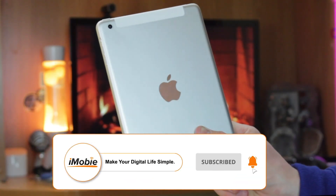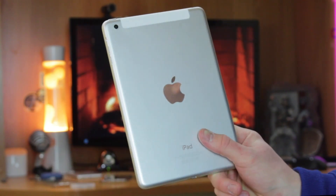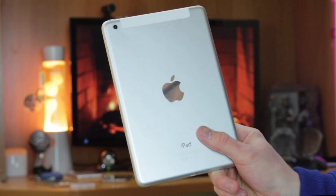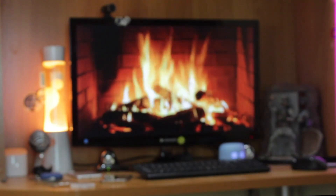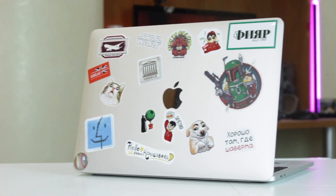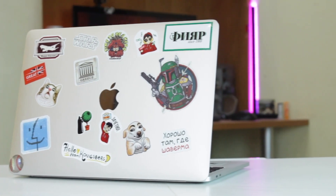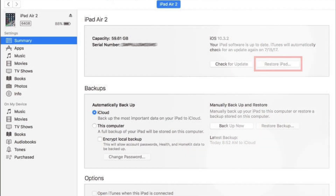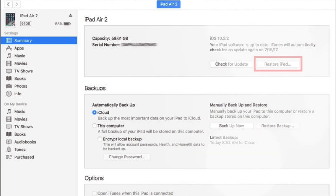Firstly, if you have synced your iPad with iTunes or Finder on your computer, congratulations! Then it is far easier to wipe all the data from your iPad. Simply connect your device to the computer and launch the latest version of iTunes on Windows or Finder on Mac. After the utility has synced your iPad, you can see the Restore iPad option. Just click on it to wipe your iPad easily.